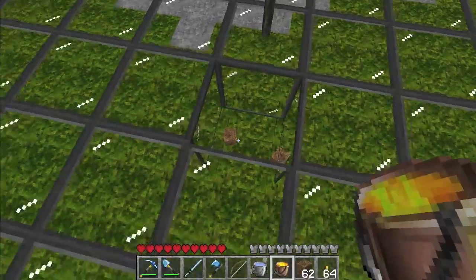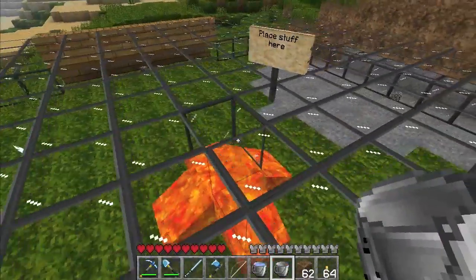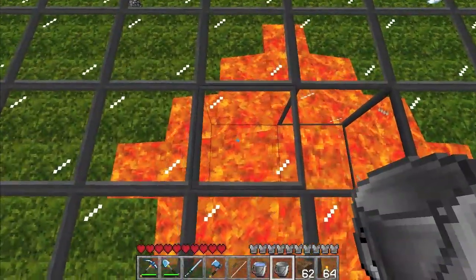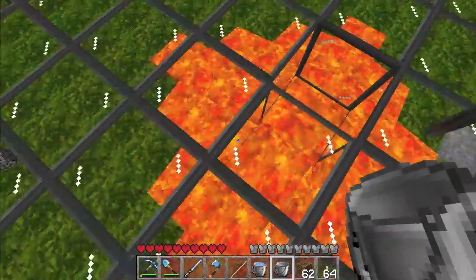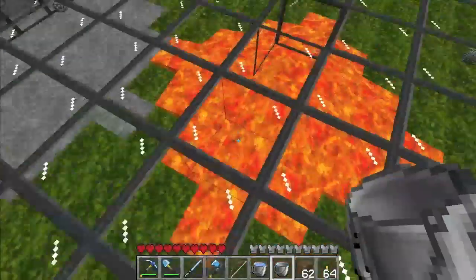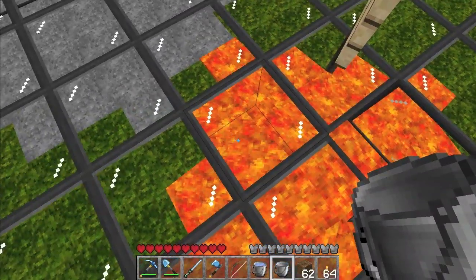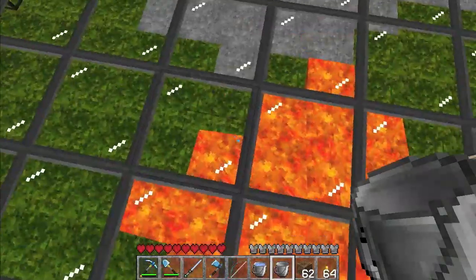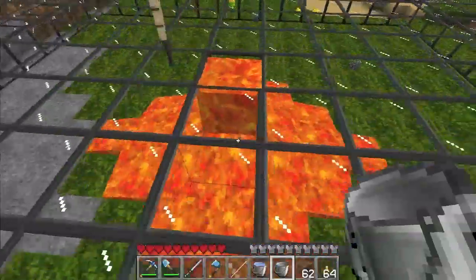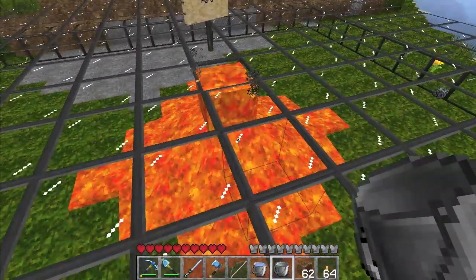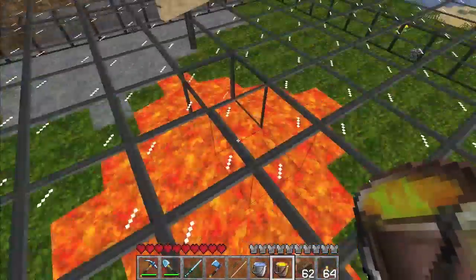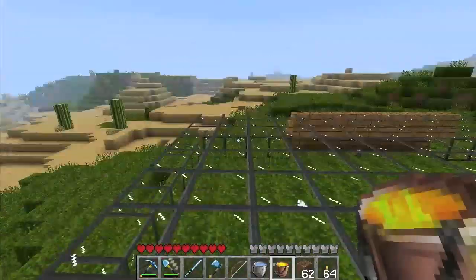Lava works exactly the same way except it only goes three blocks away from its source. So here we've got three, two, one — three, two, one — and so on. Three makes two, then two makes one. And the same source-block rule applies to lava: if I get underneath the source block, I won't be able to collect the block right underneath it.